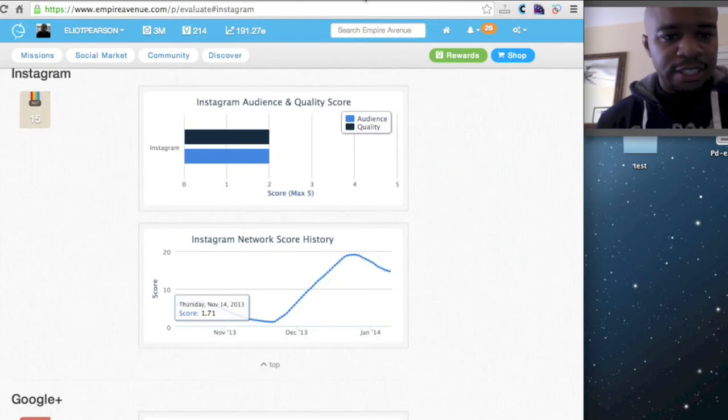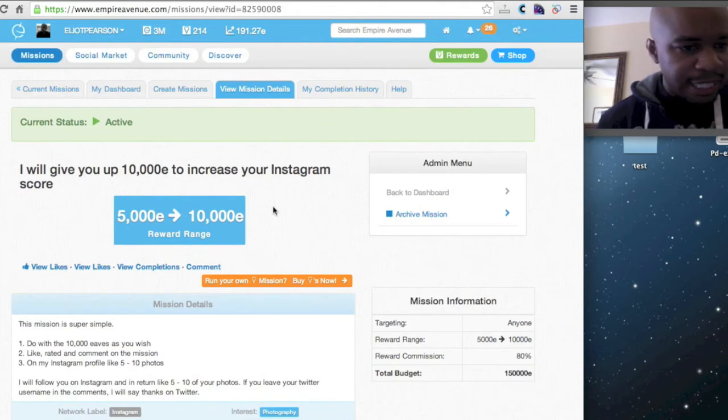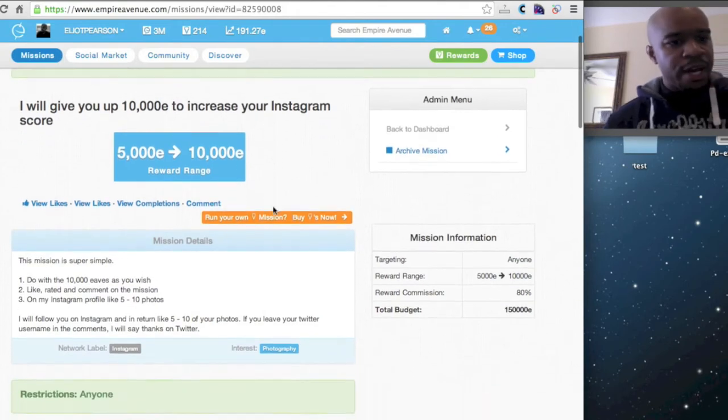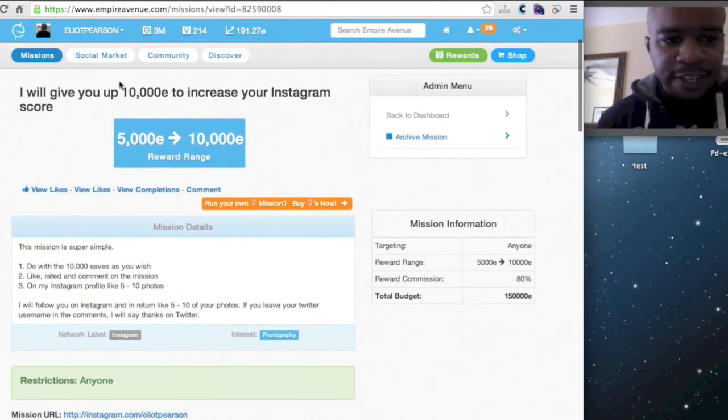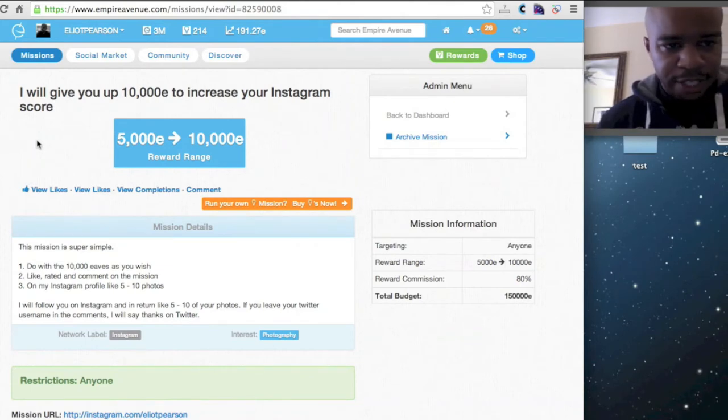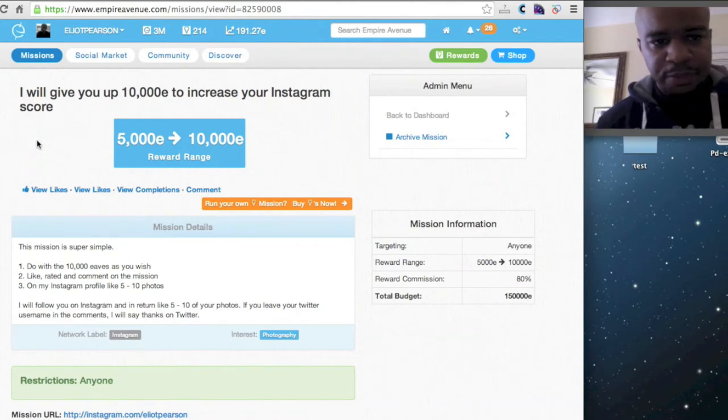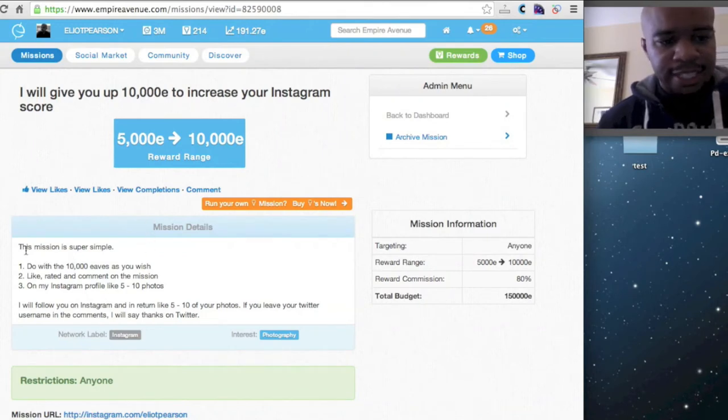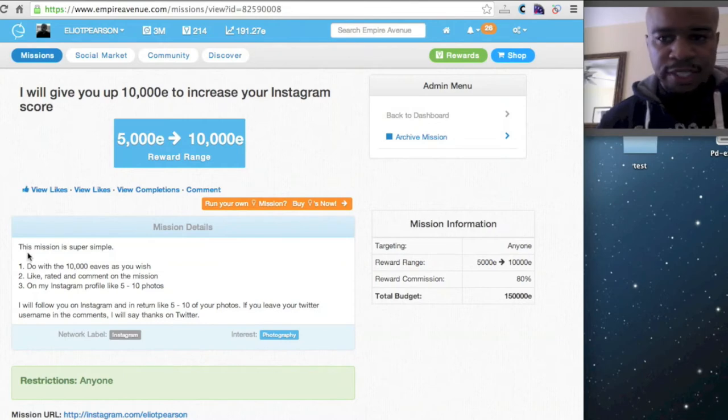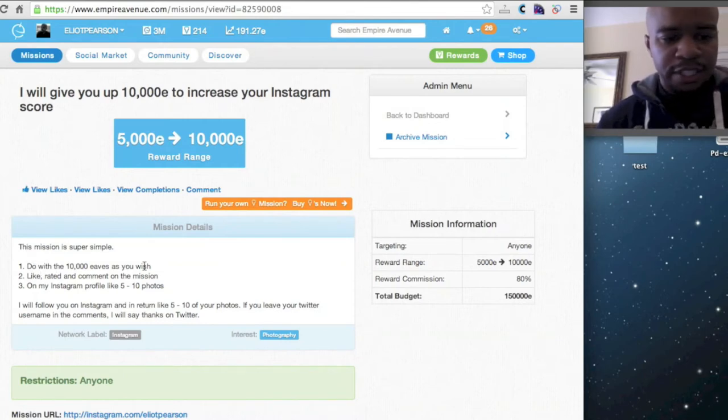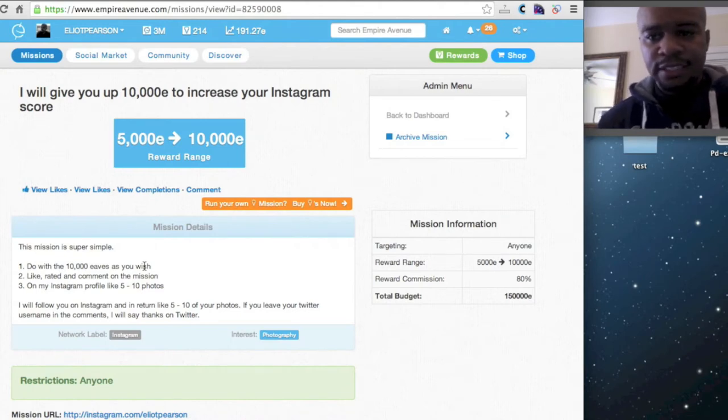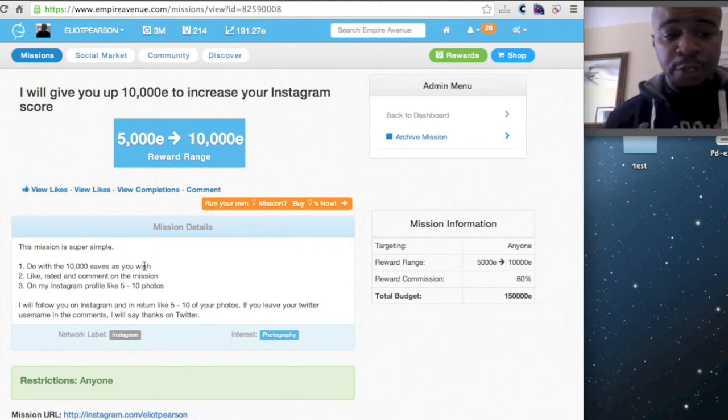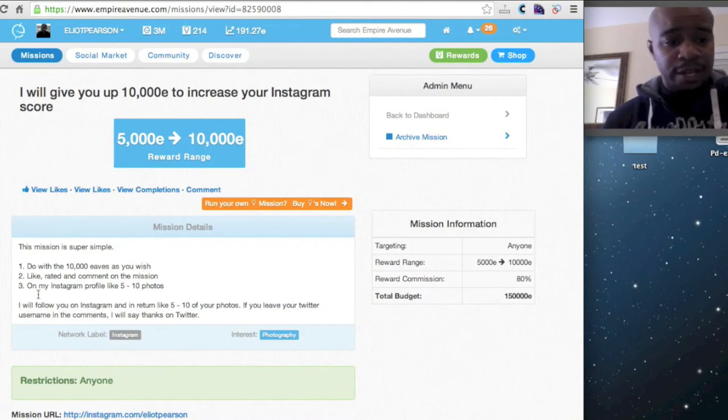We'll actually look at the mission. It's very simple. Here's the title. I'm going to give someone up to 10,000E to increase their Instagram score. And what I do is I say it's really three simple steps. First is to do whatever you wish with the EVEs. If you feel like investing in me, great. If you feel like investing in someone else, fantastic. If you want to run your own mission, that's fine as well.